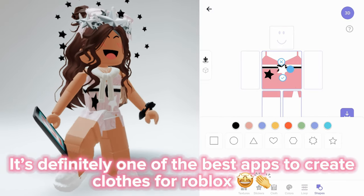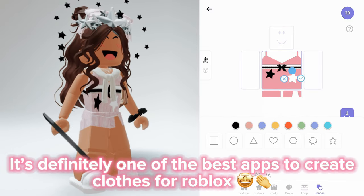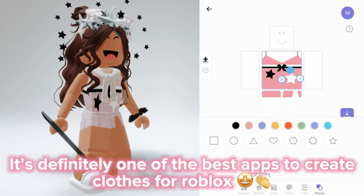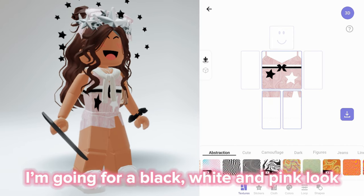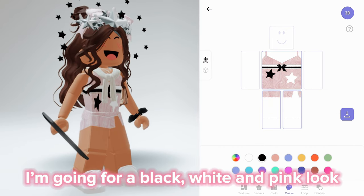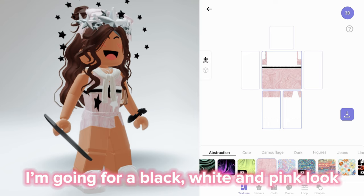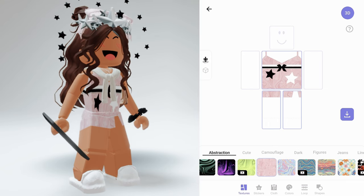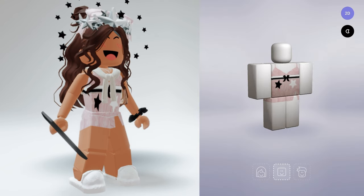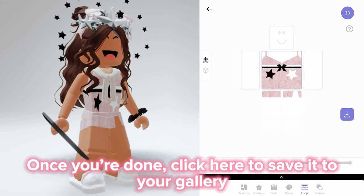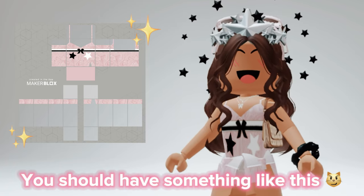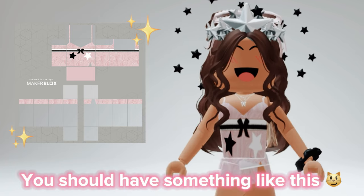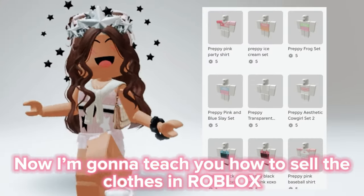It's definitely one of the best apps to create clothes for Roblox, especially for beginners. I'm going for a black, white, and pink look. Once you're done, click here to save it to your gallery — you should have something like this.